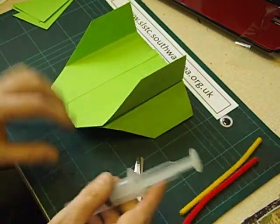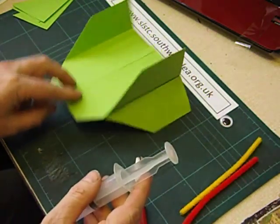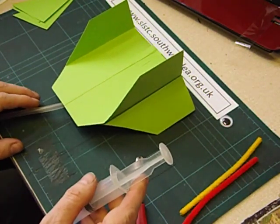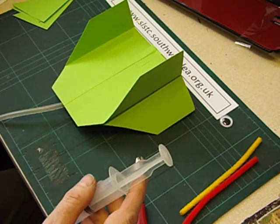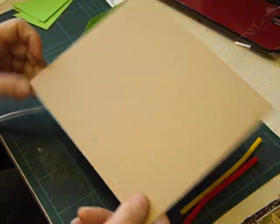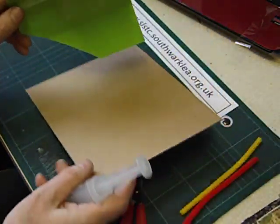At the moment, it doesn't really sit on the table very well. So let's stick it to a base, a piece of cardboard here.